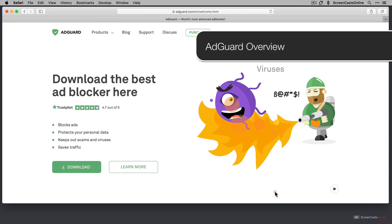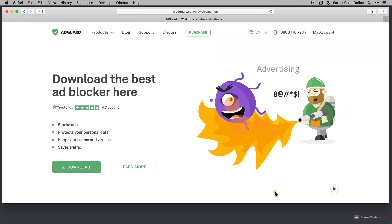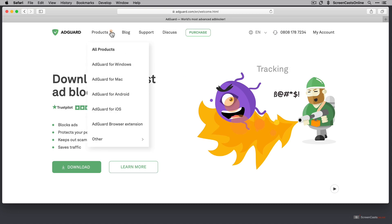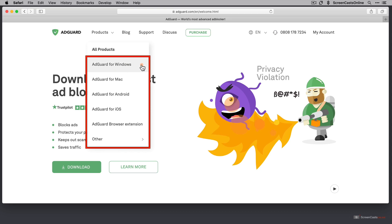So over across on AdGuard.com, this is a full-blown Mac application. A couple of other applications as well we'll touch on today if I just go to products. So as you can see it's cross-platform, so AdGuard for Windows, AdGuard for Mac, which we'll take a look at,